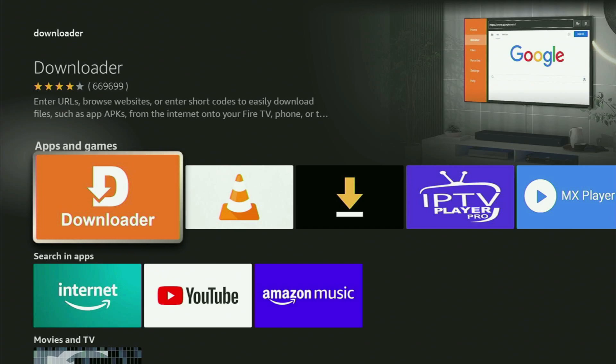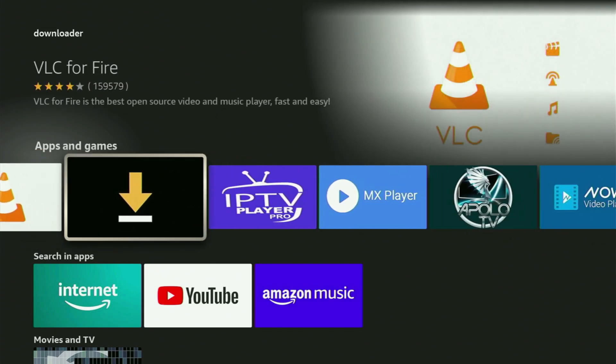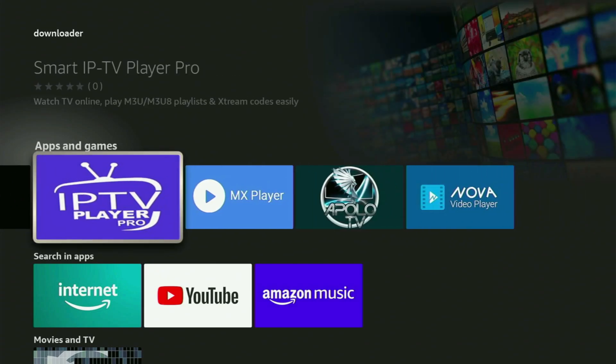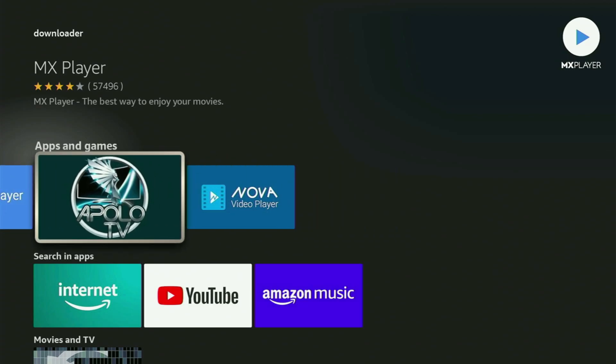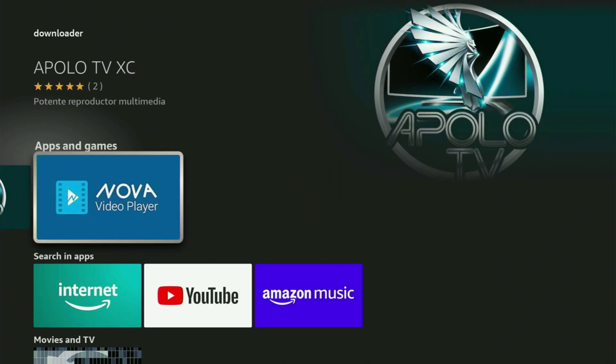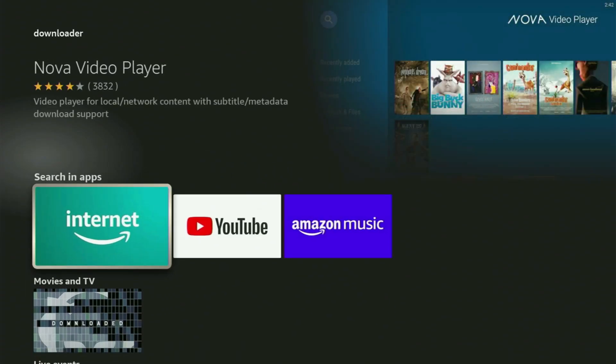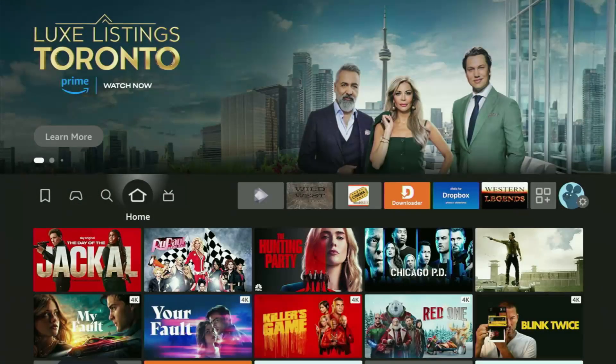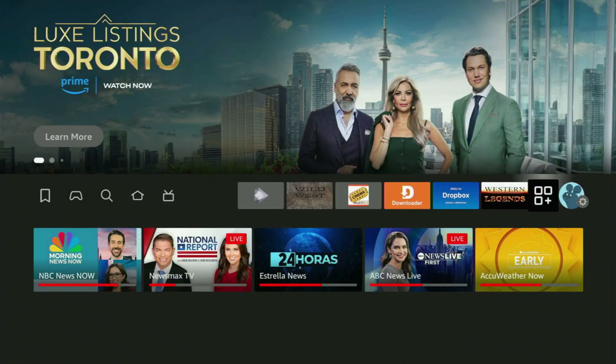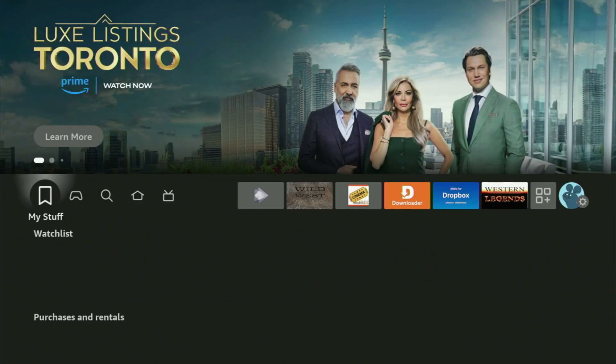But after you got Downloader, it is not over yet because you still have to set it up. So now in order to set up Downloader on your Fire Stick, what we have to do is go to Settings. So let's do it right now.